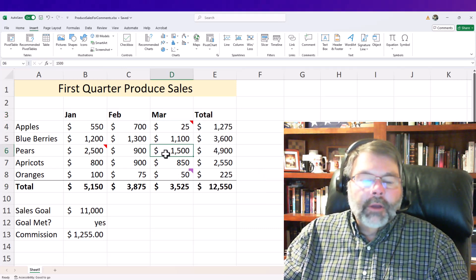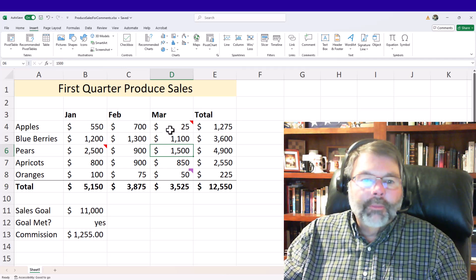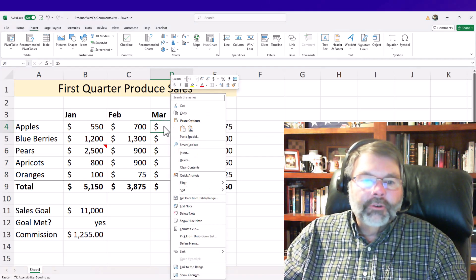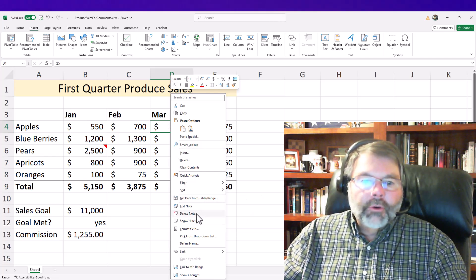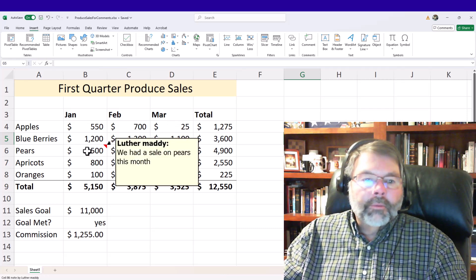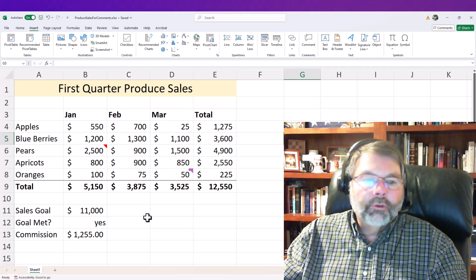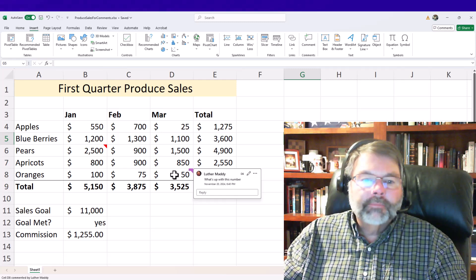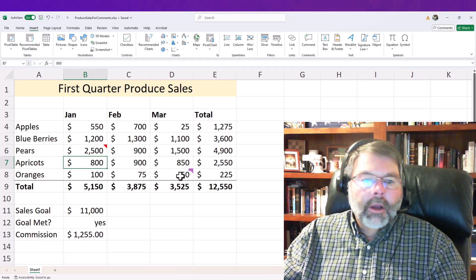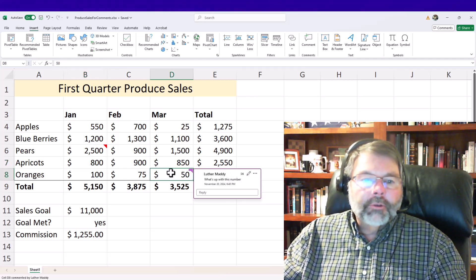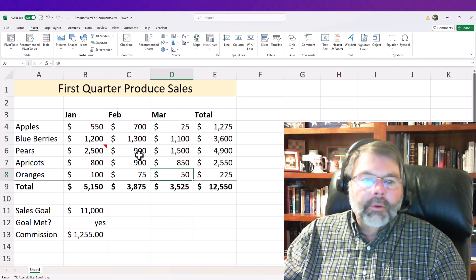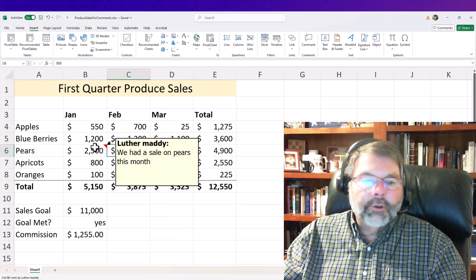Now let's assume I'm done with a note and I don't want to see it anymore. Just as you created a note by right-clicking in the cell, it's very easy to right-click in that cell and choose Delete Note. As soon as I do that, the note's gone. Remember, as soon as you point to a cell with a note or a comment, you can read it without even clicking. I can also delete a comment the same way — right-click and choose Delete Comment — and now it's back to just the one note I added.